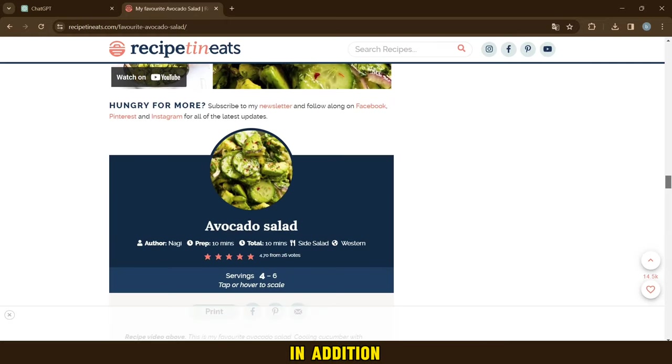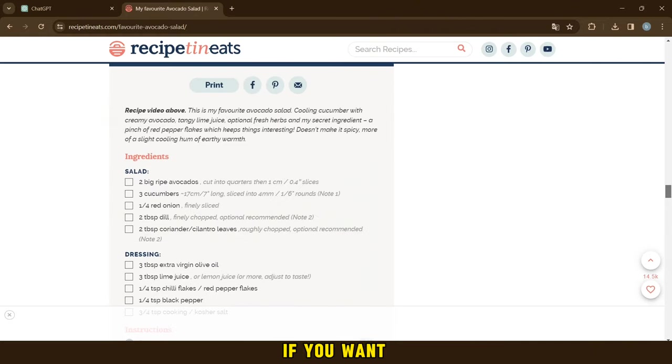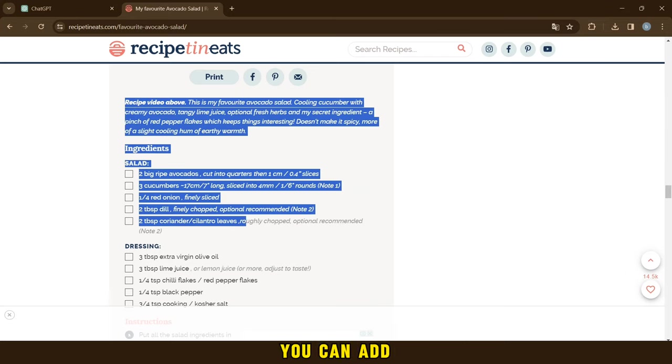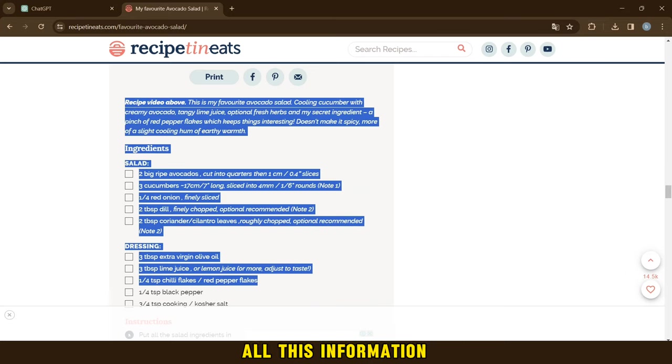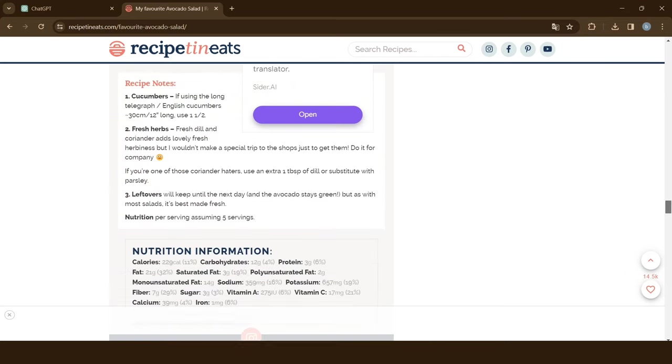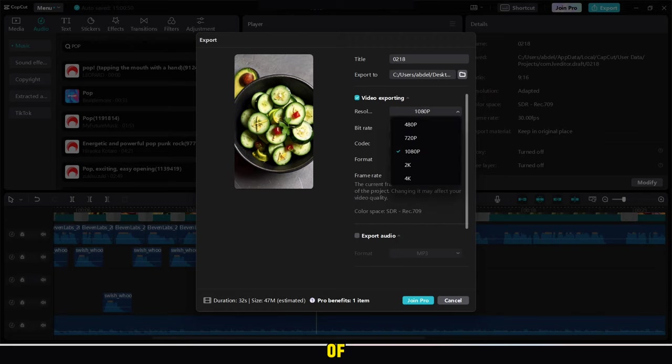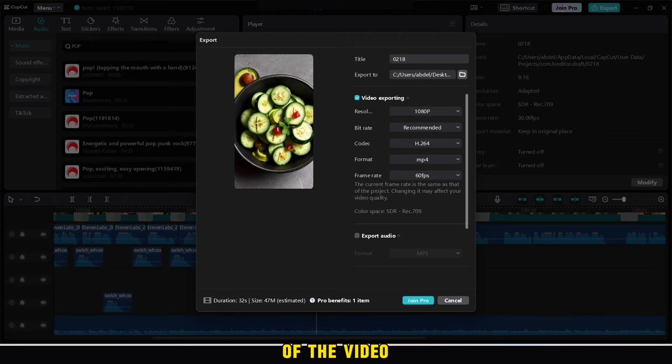In addition, if you want the video to be longer than 50 seconds, you can add all this information. Finally, don't forget to make sure of the quality of the video and the number of videos.